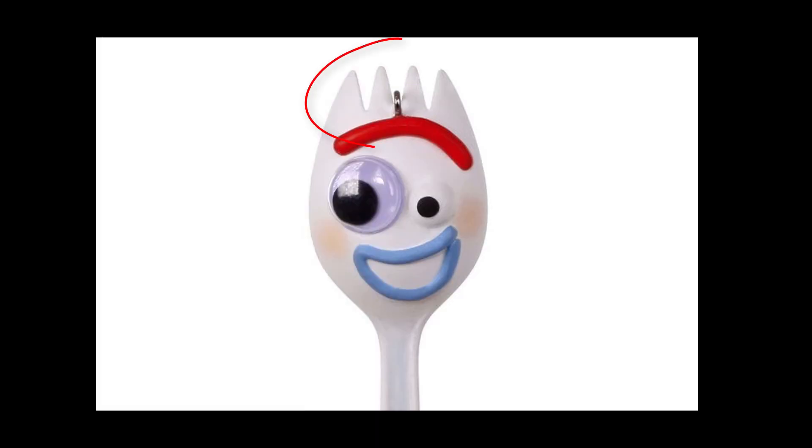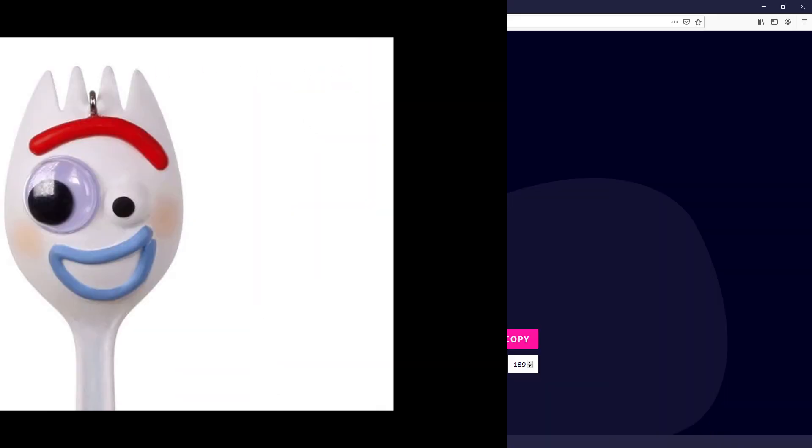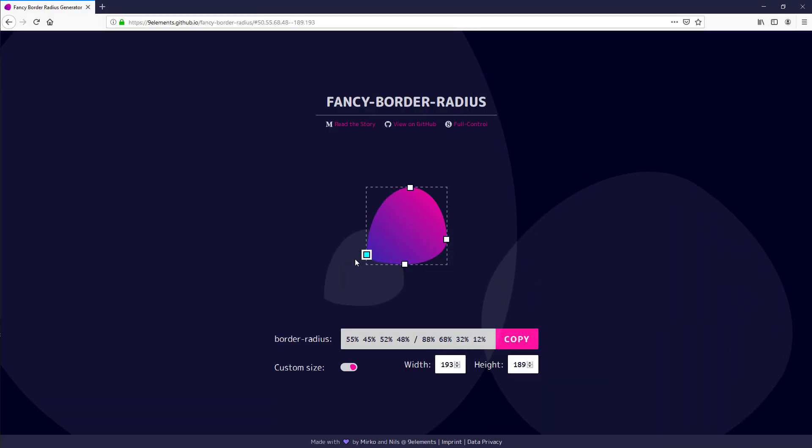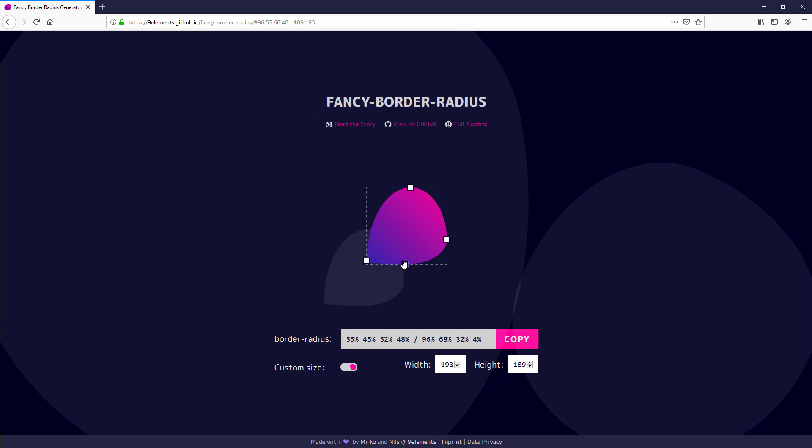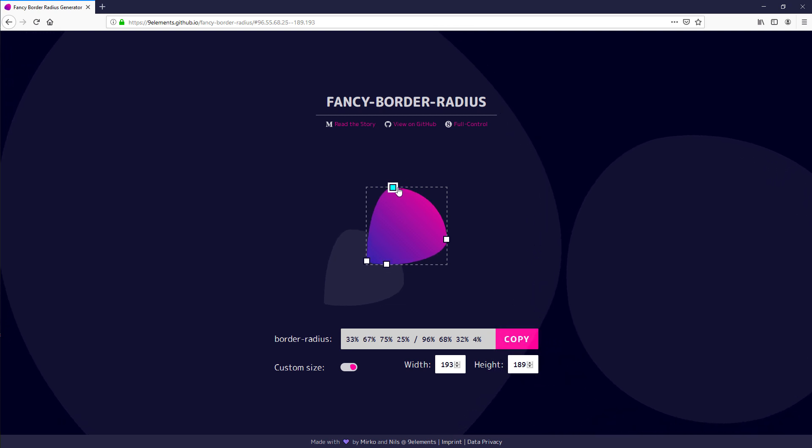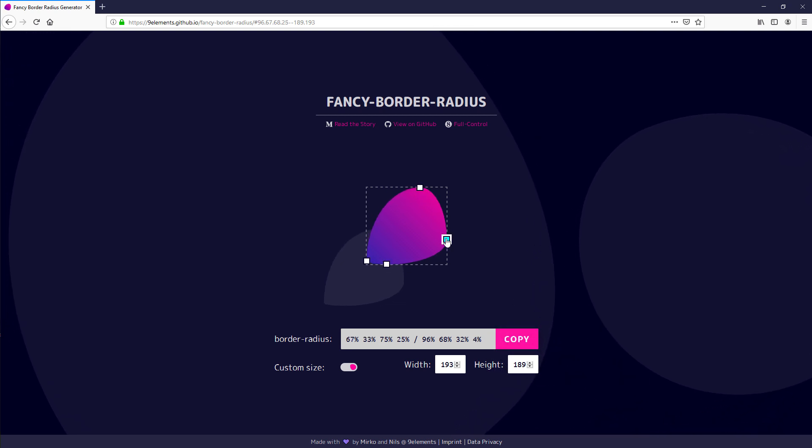Now I'm going to work on his hair. Again, we will create something similar with border-radius. You can use online generator tools like this one to help you. Then use the same technique to place it on the right position.